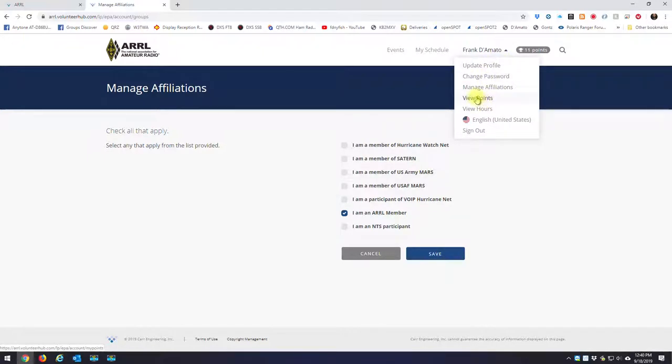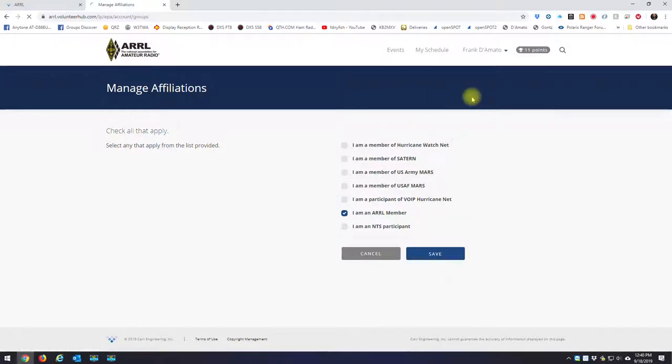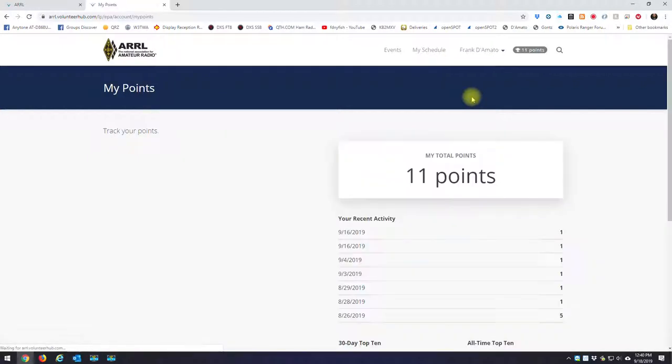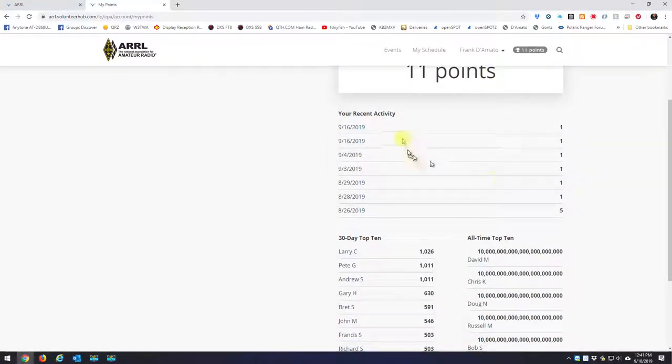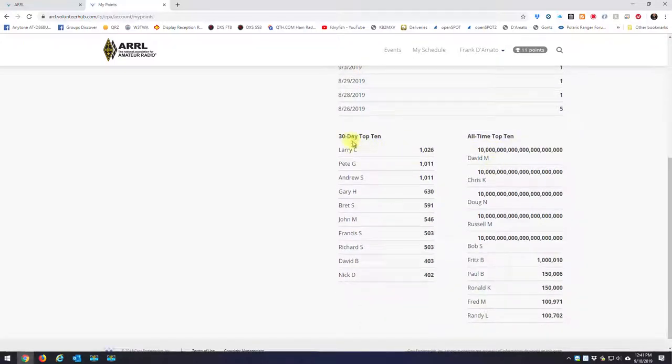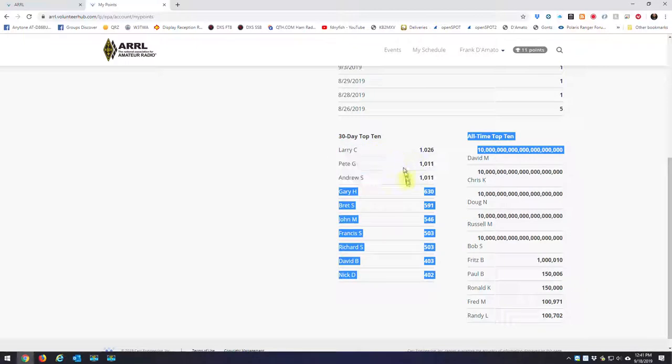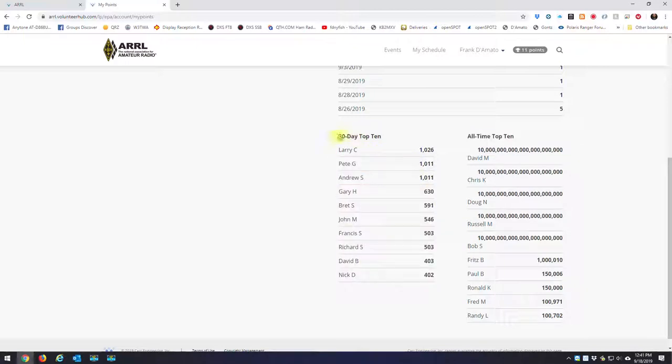The other two options are viewpoints. When you click on viewpoints, it tells you what your total points are, and it'll give you a list of your recent activities and how many hours you've earned for those activities. And down at the bottom, it gives you the heavy hitters. These are the people for the last 30 days who have accumulated all these points, and then you have an all-time list.